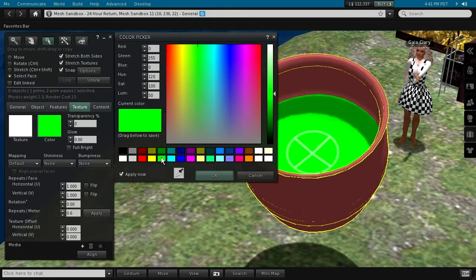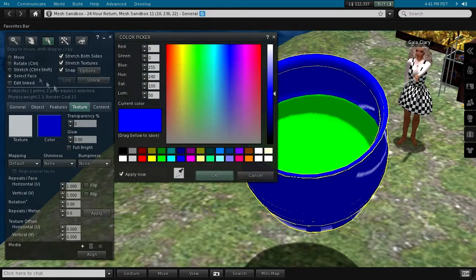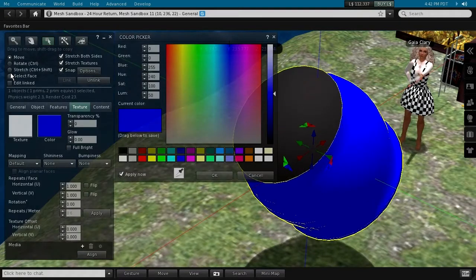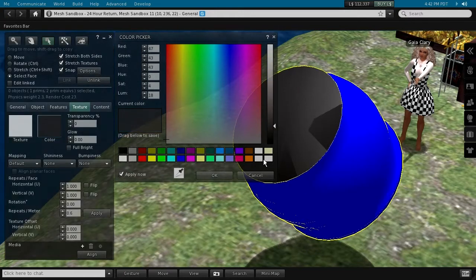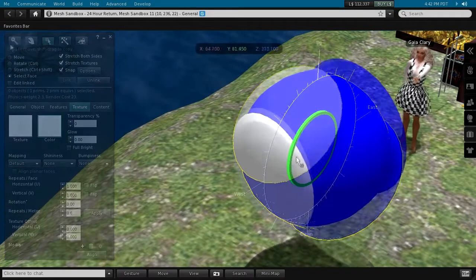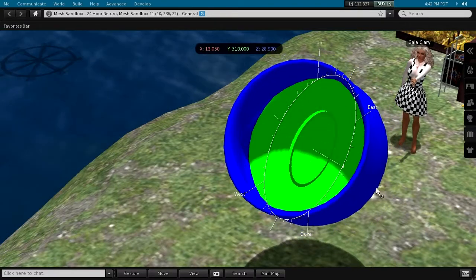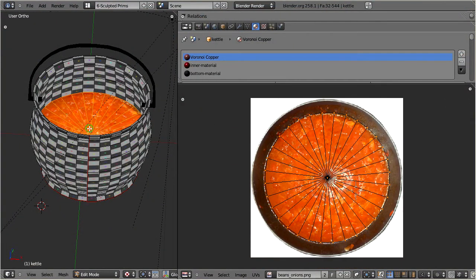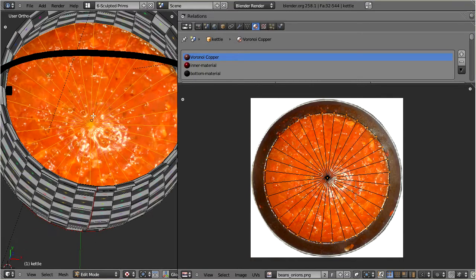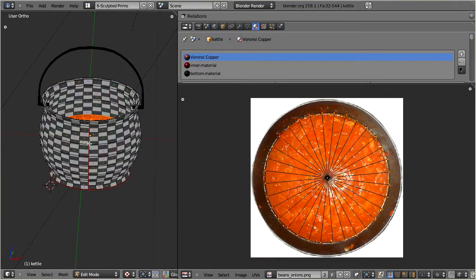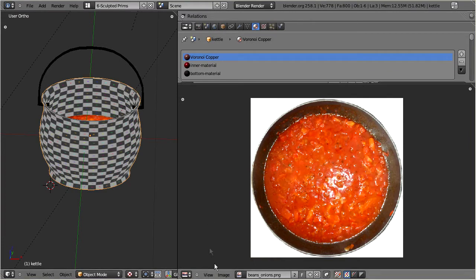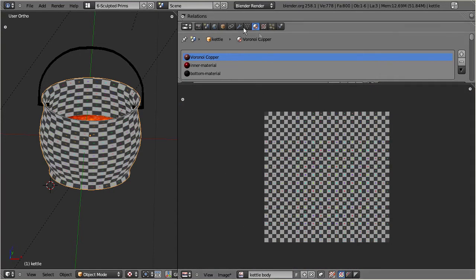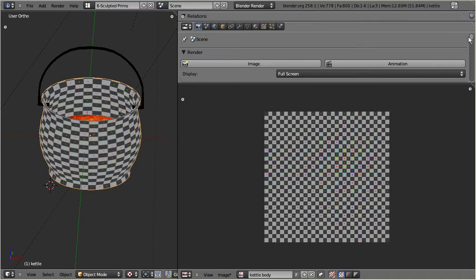I mentioned before that each mesh can have up to eight texture faces, and so far we only use three of them for the kettle. Thus, the texturing of the interior, the bottom, and the kettle body can be done with separate textures. We already have an image texture for the interior, and we will later just import this texture to Second Life and apply it as it is to the kettle interior. But for the kettle's body and bottom, we will now generate a texture with Blender's texture bake tool. So let us assign the kettle body and the kettle bottom to one separate texture, and then let us start the texture bake.